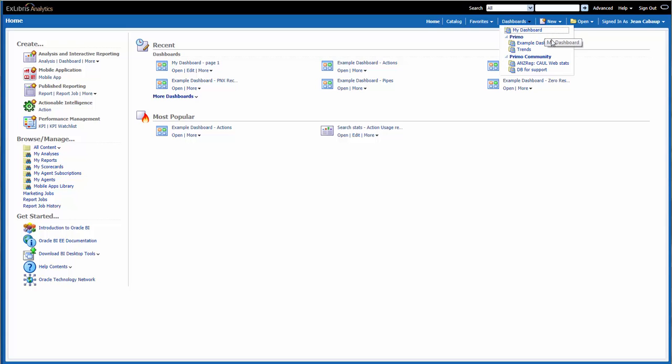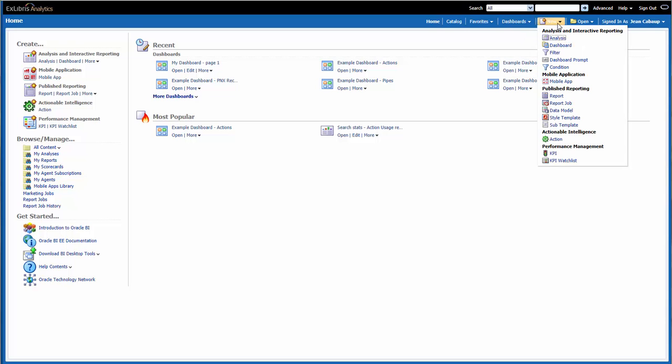Under Dashboards, we can see shortcuts to all of the available dashboards that are saved in the dedicated dashboard subfolders. Under New, we're presented with a list of OBI objects that can be created.